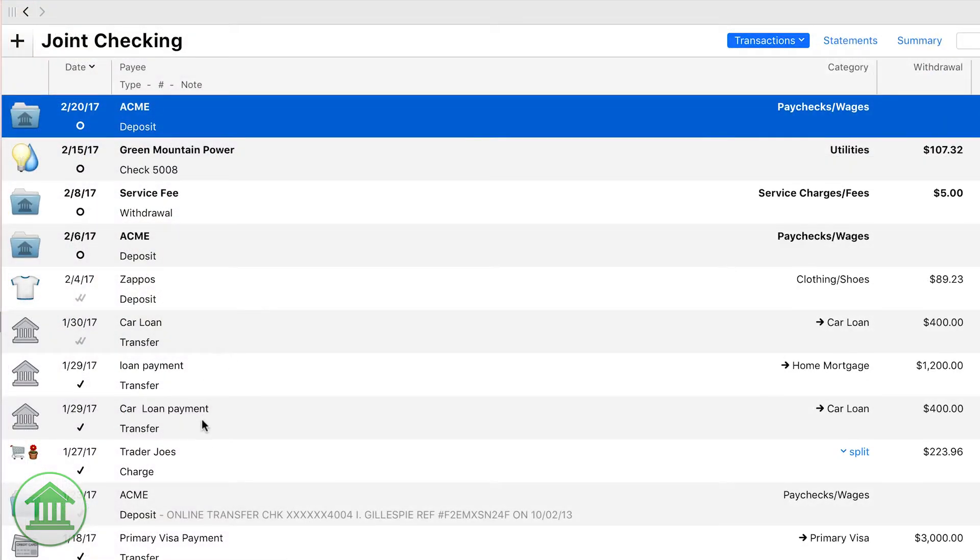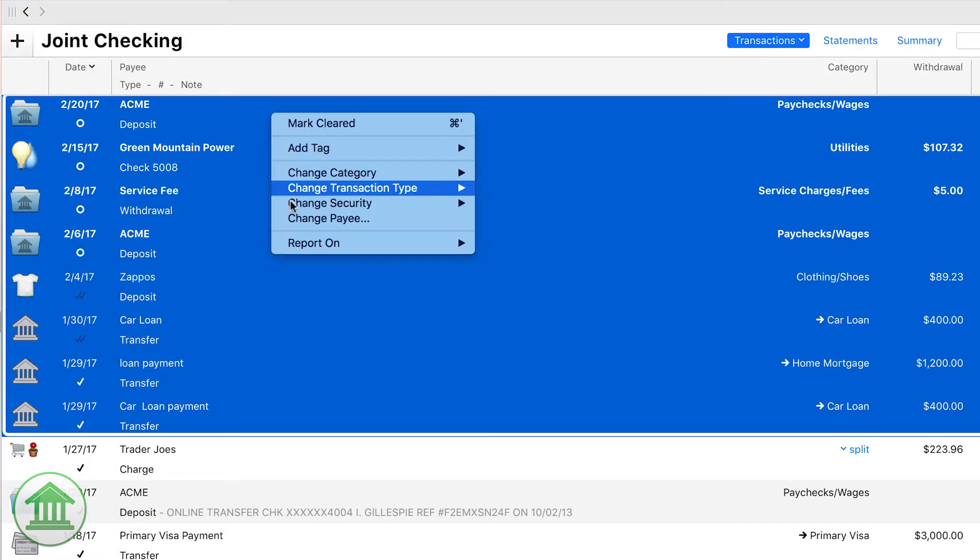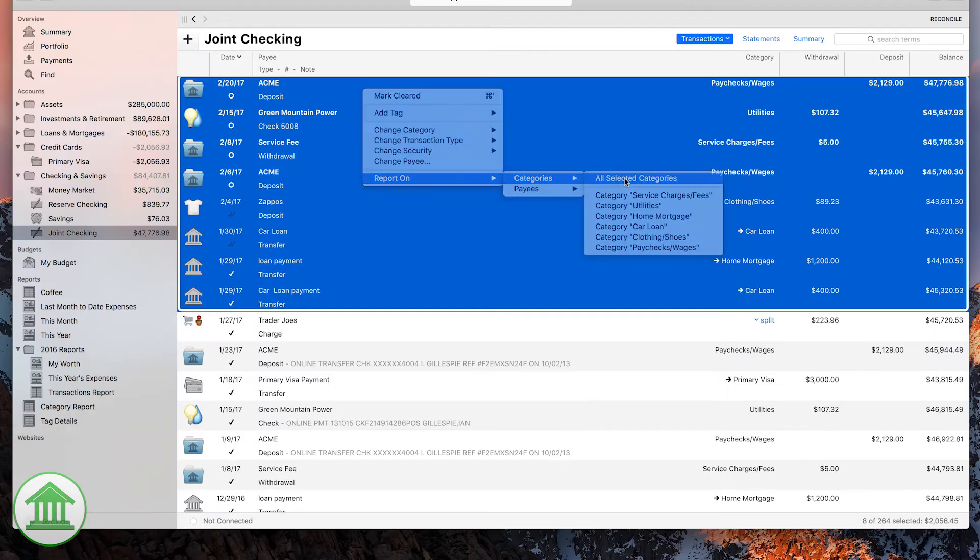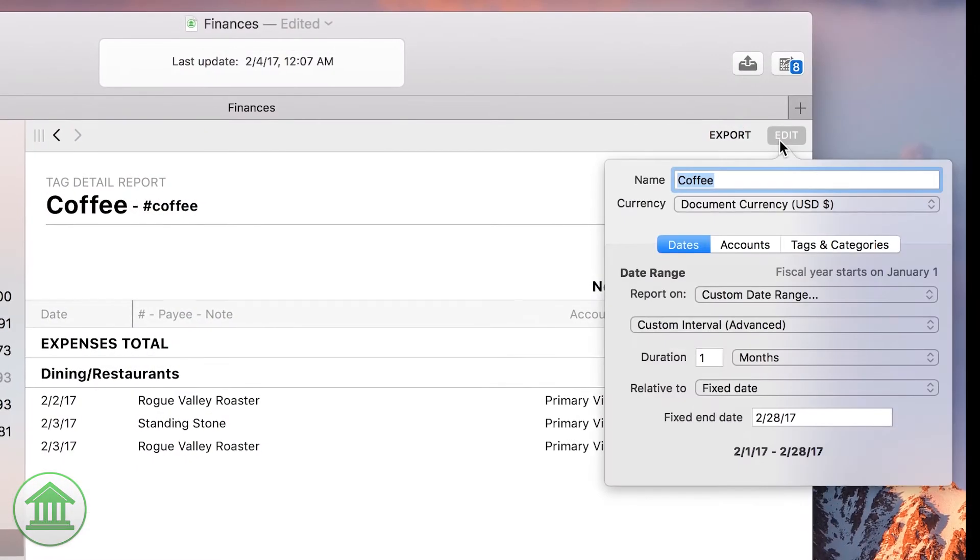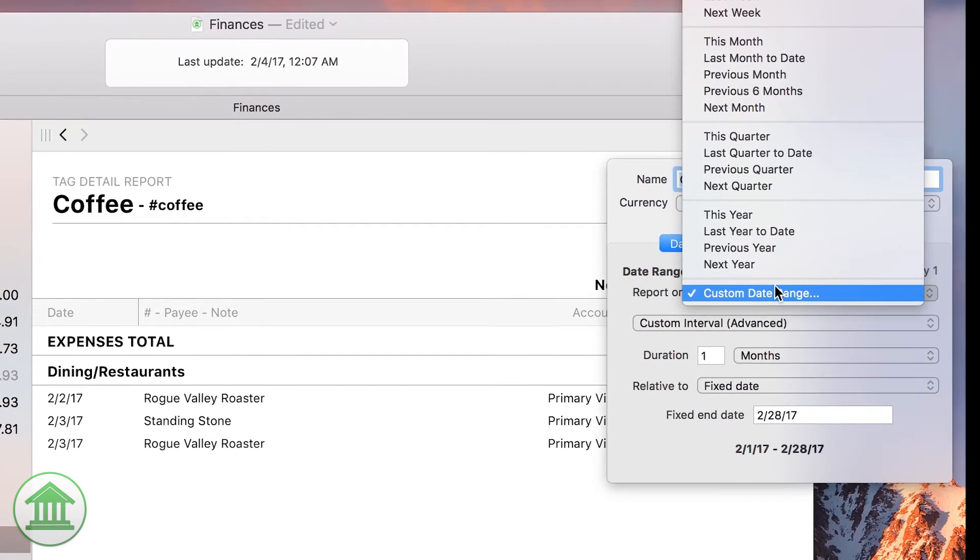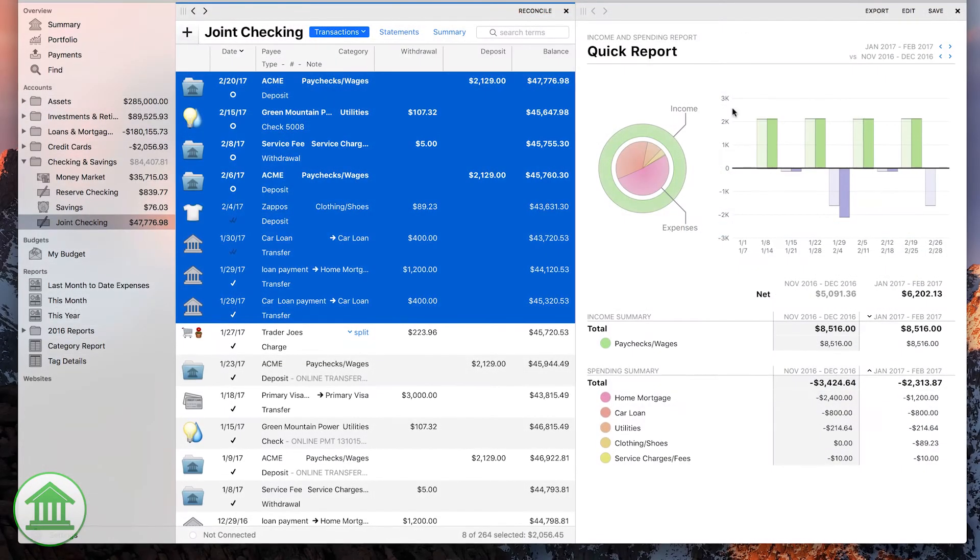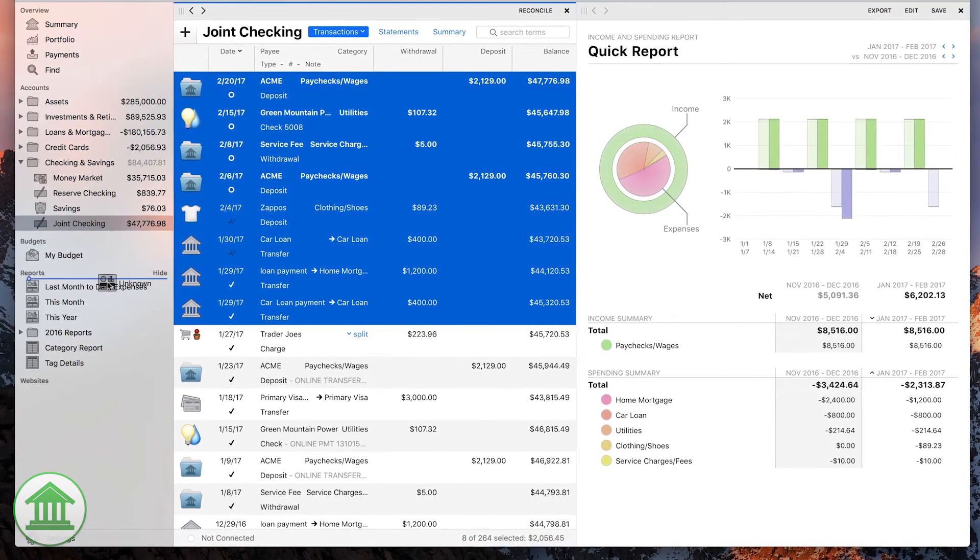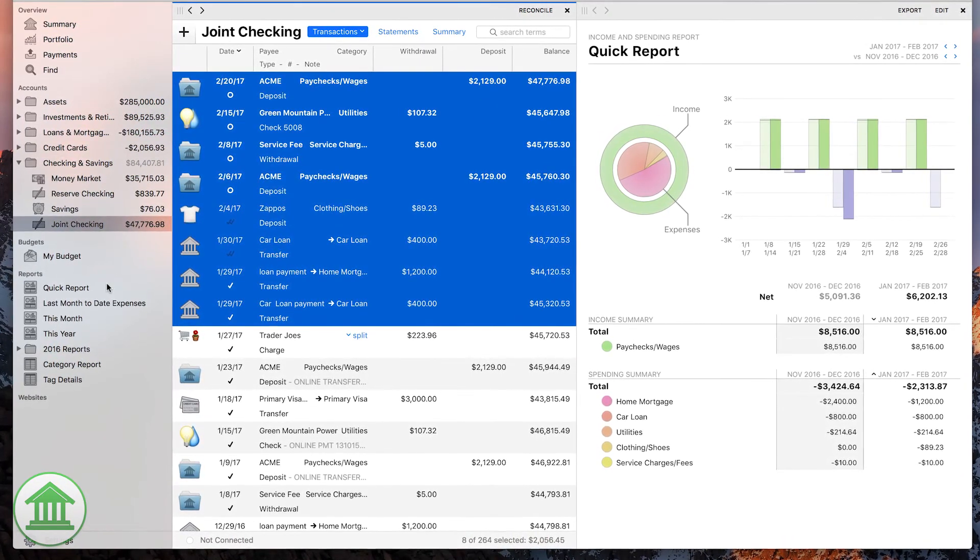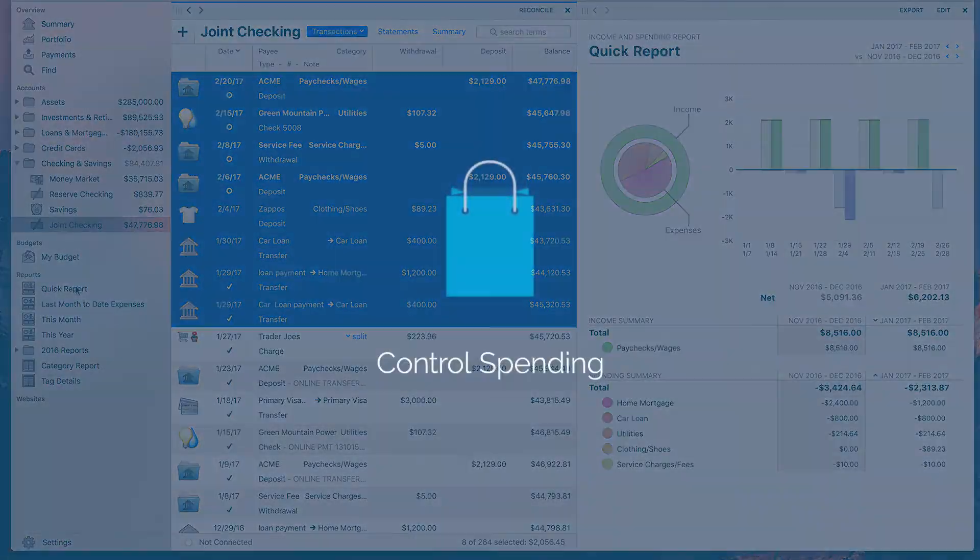Quick reports let you report on almost any part of your finances on the fly and save those reports for later reference. If the quick report isn't quite what you needed, you can always edit and refine them. Quick reports make it easy to save and retrieve the information you need most to make important decisions about your finances.